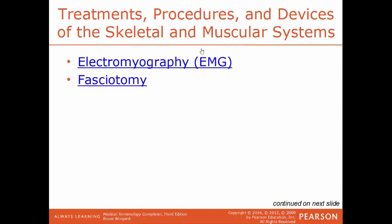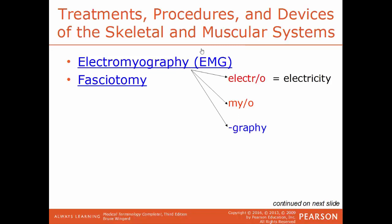EMG (electromyography) is the process of recording the electrical activity of muscles — electro means electricity, myo means muscle, graphy means recording process — usually to gauge muscle strength or weakness. Fasciotomy is a procedure where the fascia is cut to relieve pressure or tension, usually to ease pressure on blood vessels and circulation to a limb.